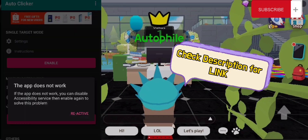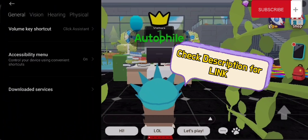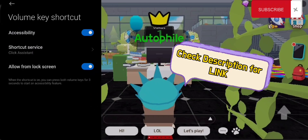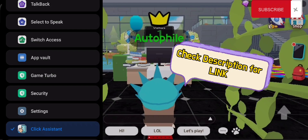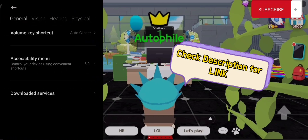As you can see on this video, after you download the app it will go to another settings, which is the volume key shortcut. You just have to tap it and select the shortcut service. Once you are there, look for the name of the app which is the auto clicker, and allow it.